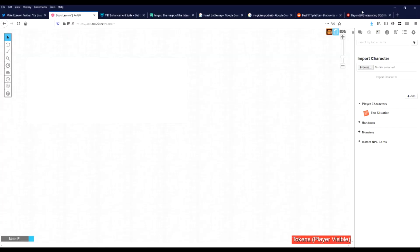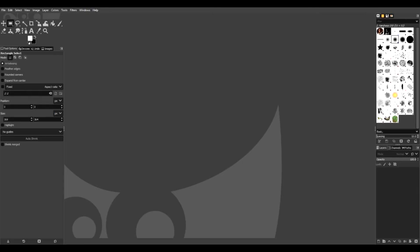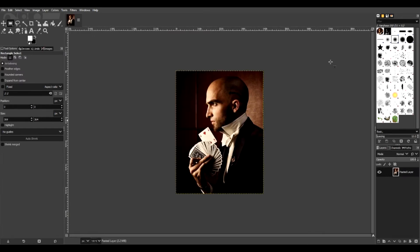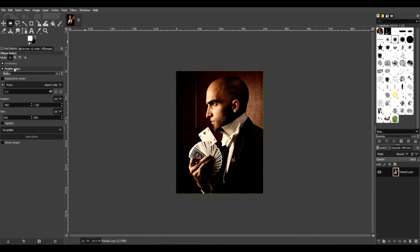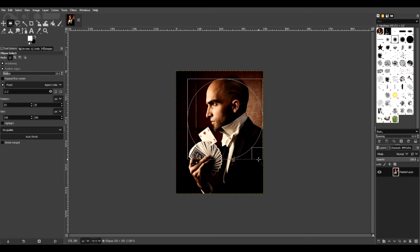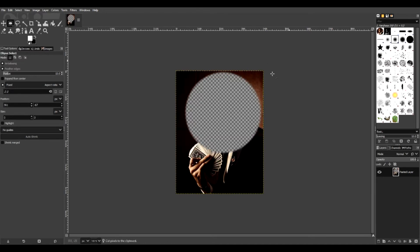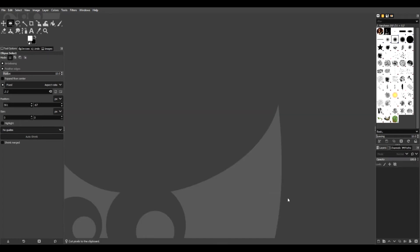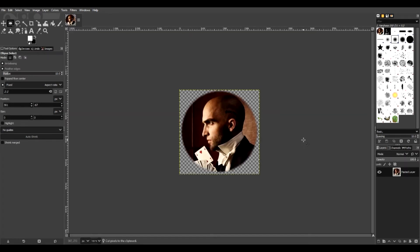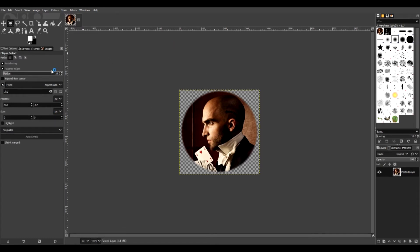Cool. Okay, so we found our token image and we've copy pasted it into GIMP. Boom. We're going to want to select the ellipsis. Make sure Feather Edges is on and Fix Aspect Ratio. Then we'll just select a good headshot. Grab that. Discard changes. And there it is.